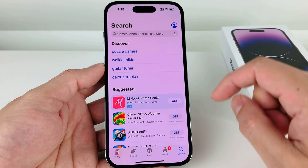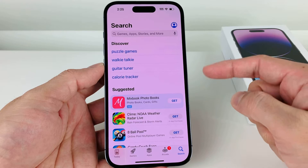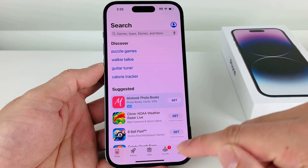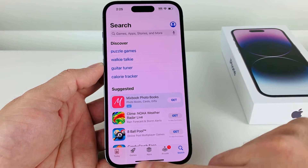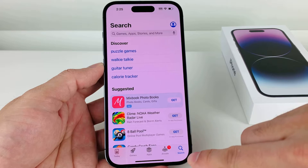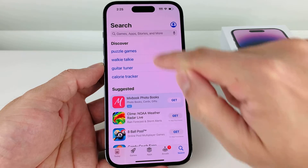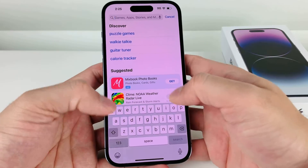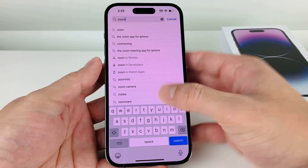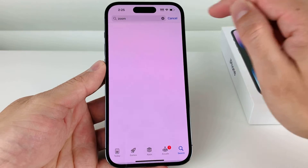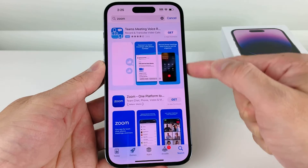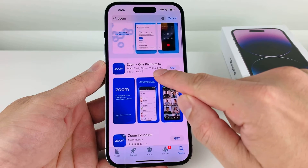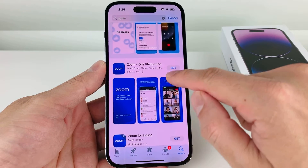Once you've verified that you're signed in or created a new account, it's time to search for Zoom. You'll see there's a Search option in the navigation. We have the option to search for any app, so we'll search for Zoom. It should be the very first app that comes up, where it says Zoom — One Platform.